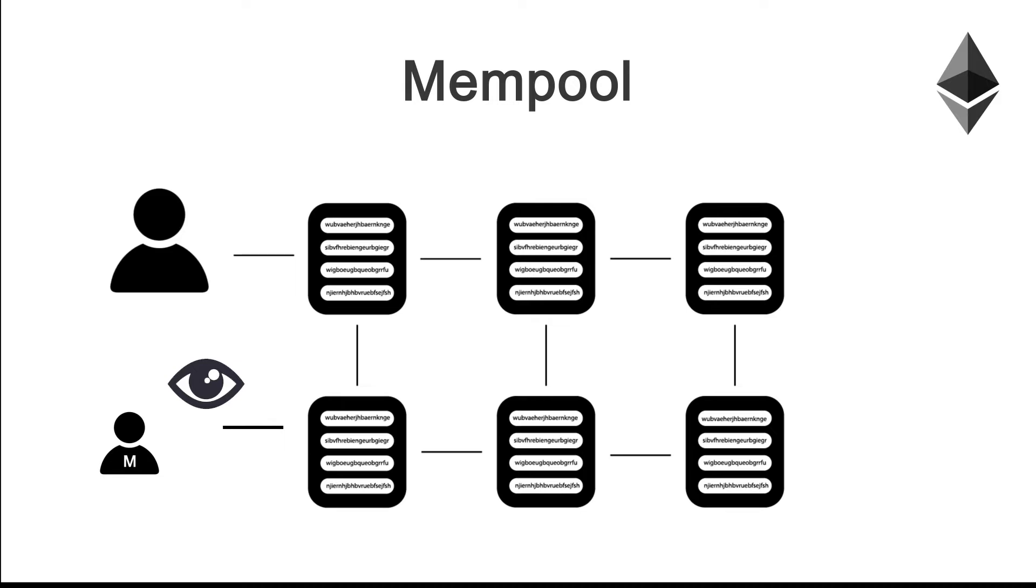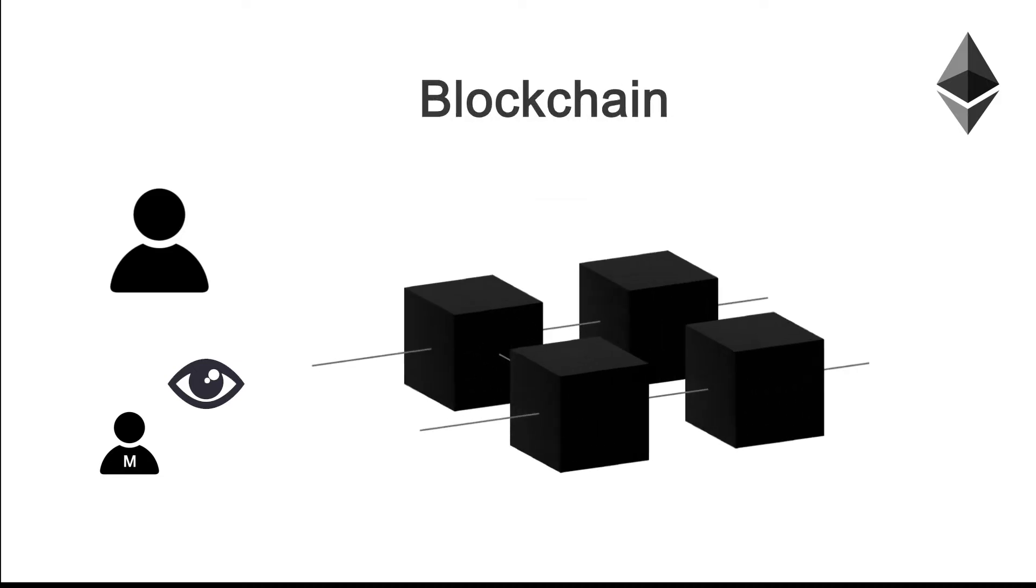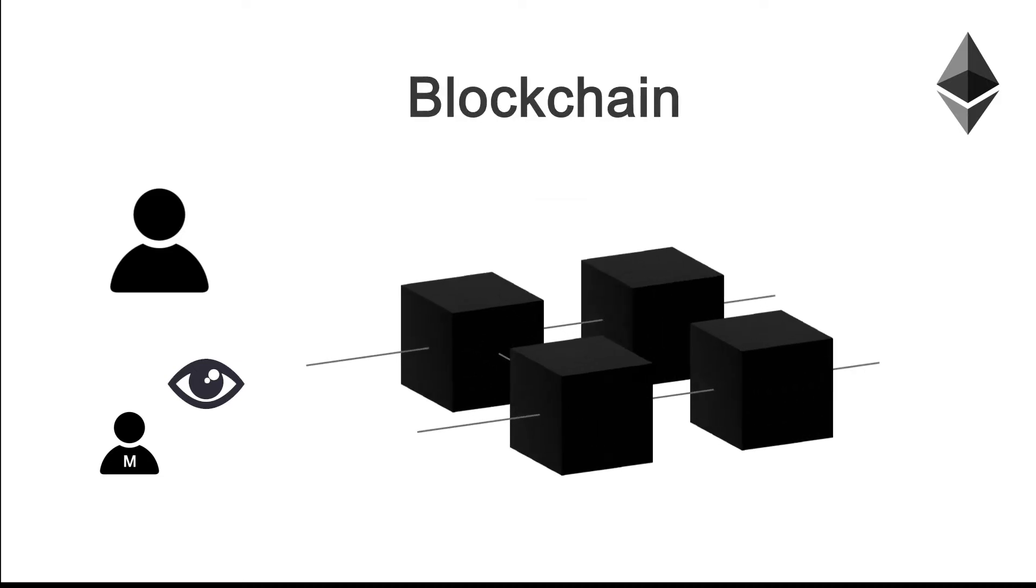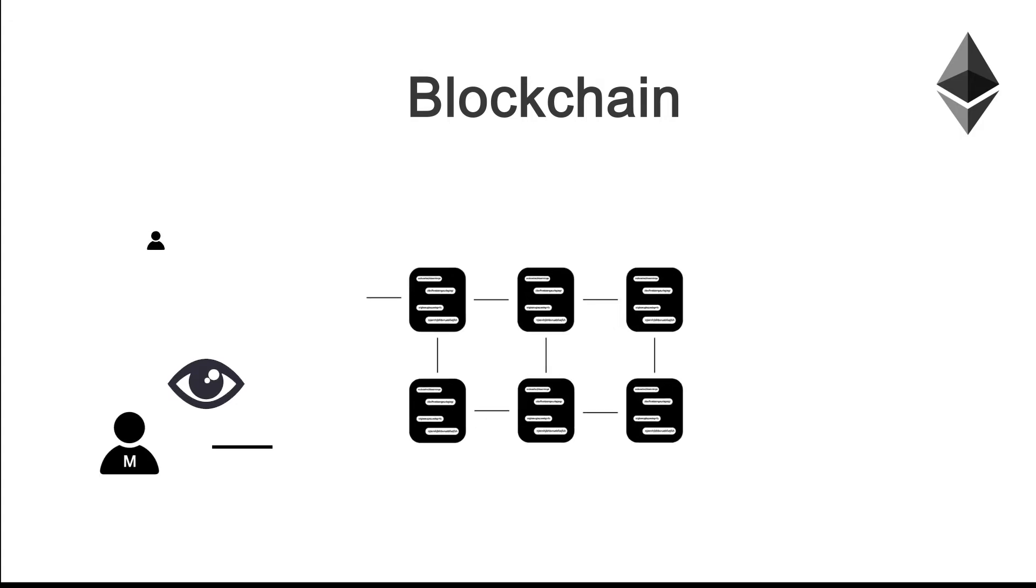Next, miners will take a bunch of transactions from the mempool, order the information and create a block out of them. Finally, they will guess the correct hash for the block and mine it, then it will be added to the chain of blocks, also known as the blockchain.